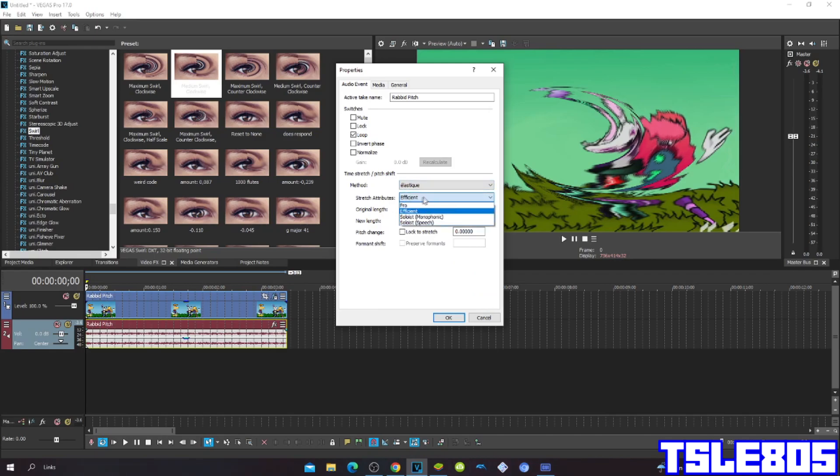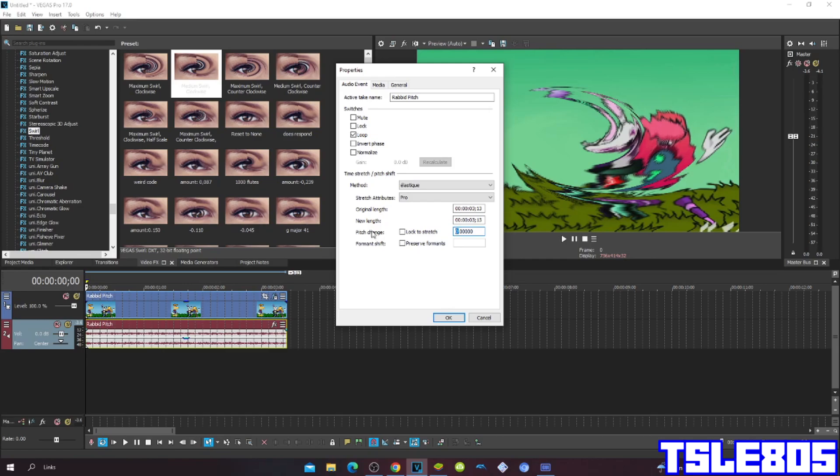But of course I choose the pro one because, you already know, my opinion sounds way better than the others. So the pitch is minus 7.5.